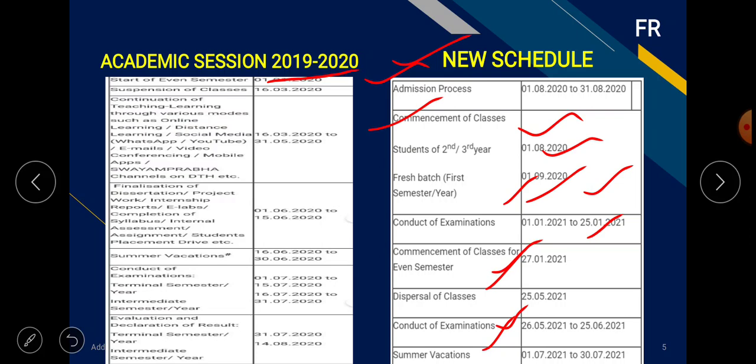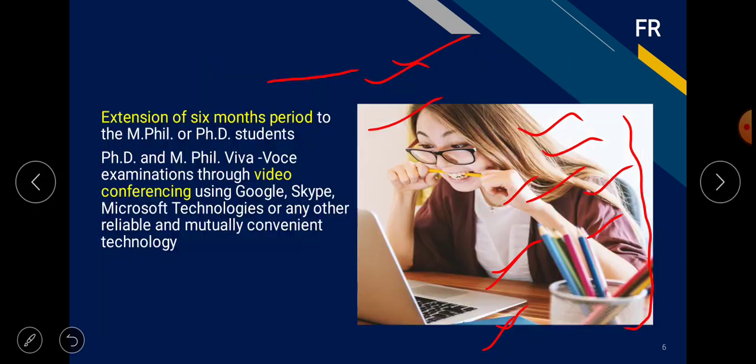This is the new schedule released by UGC, which universities are expected to follow. Additionally, UGC has given universities some flexibility to remodulate their plans — whether online or offline — according to whatever situation is most comfortable for them.